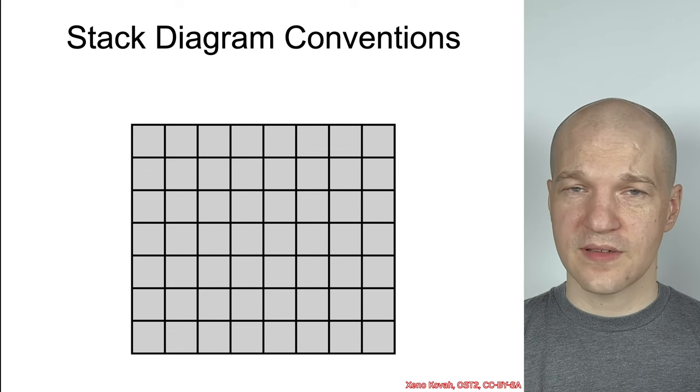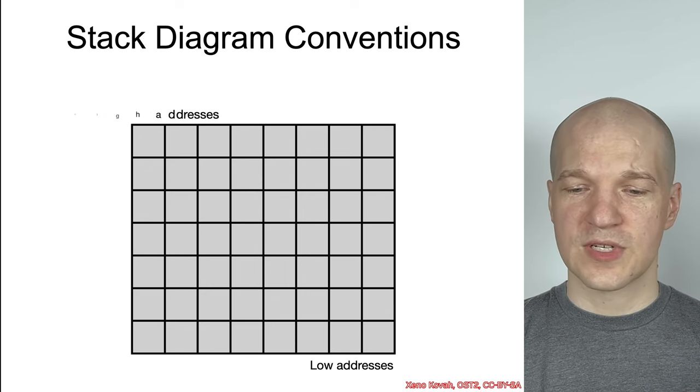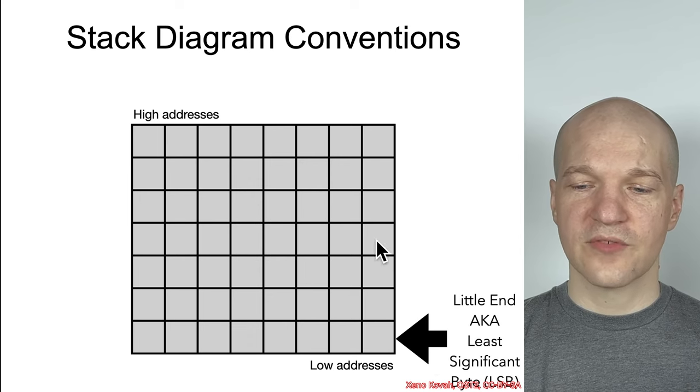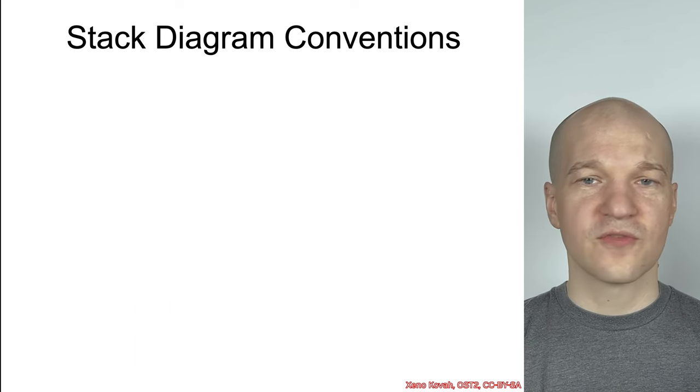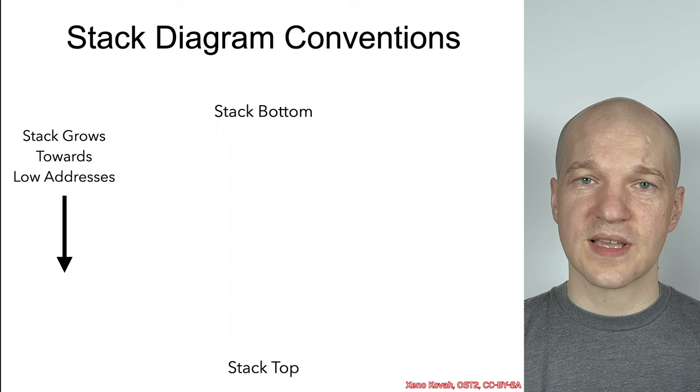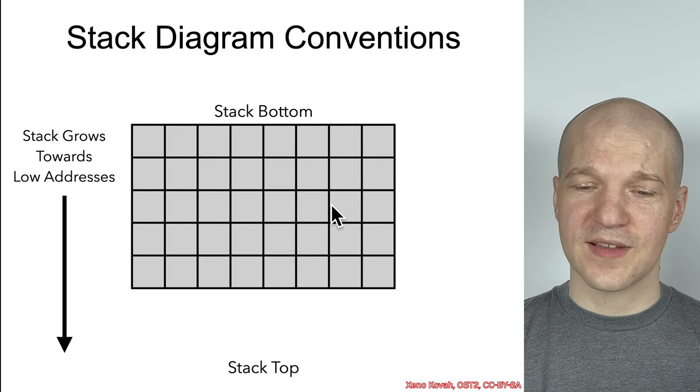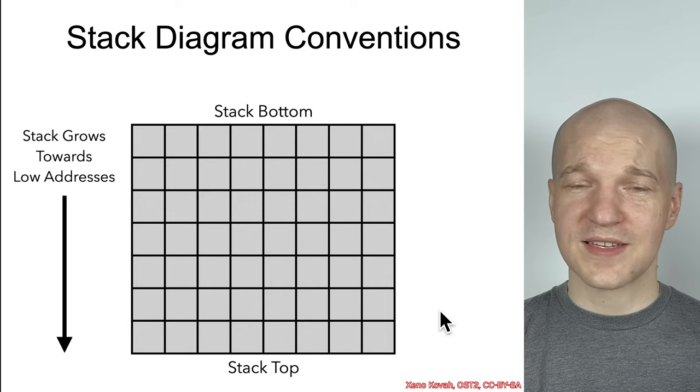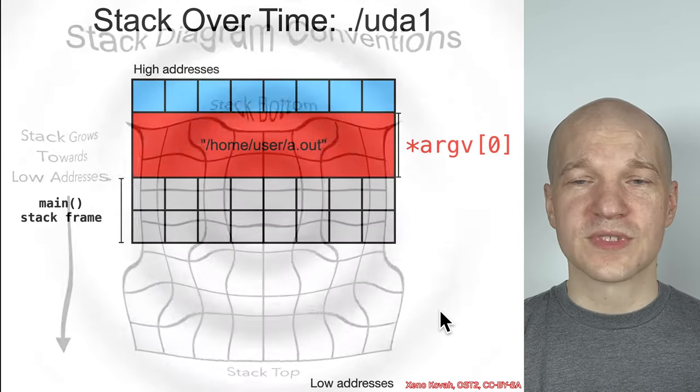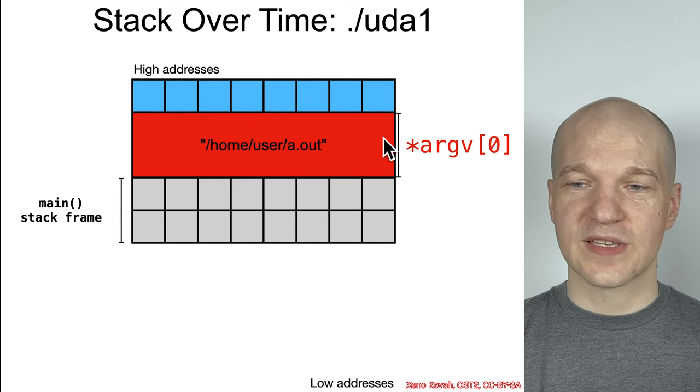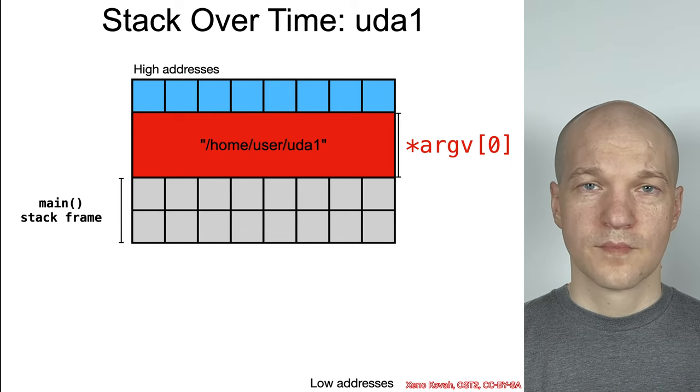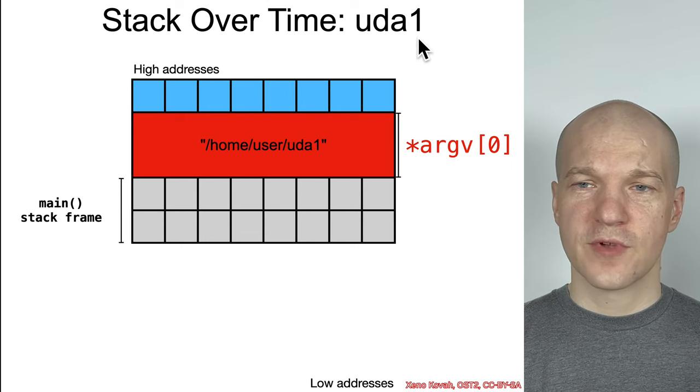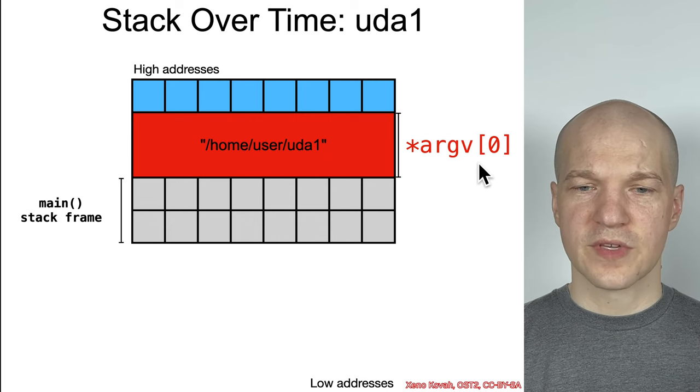We want to visualize that quickly. Just a reminder for our stack diagrams from Vulnerabilities 1001. Low address is low. High address is high. Least significant byte to the right. Most significant byte to the left. And of course, stacks always grow from high addresses towards low addresses. So, what we call the stack bottom is at the top of the diagram, and the stack top is at the bottom of the diagram. Yes, I know. It's fun.